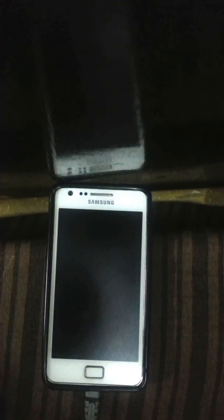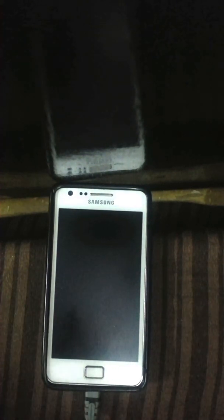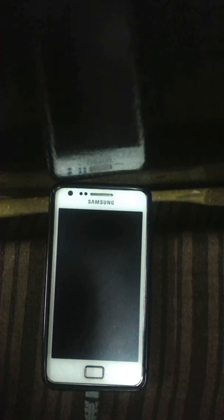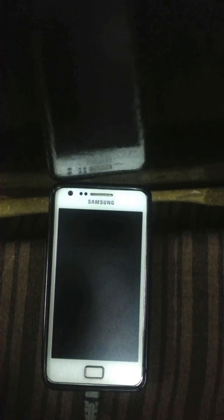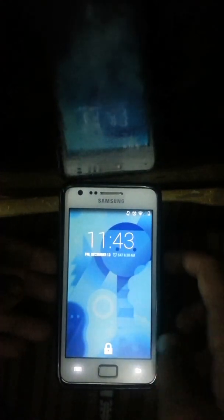Hey guys, what is up! This is Pushka Dua from Gadget Geeks. I know it's been quite a while since I stopped making videos, but don't worry — I'm back with a brand new ROM called Pound ROM with Android version 4.4 on the Galaxy S2. I've been using the Galaxy S2 for about a month, so here's the new Pound ROM for Galaxy S2.